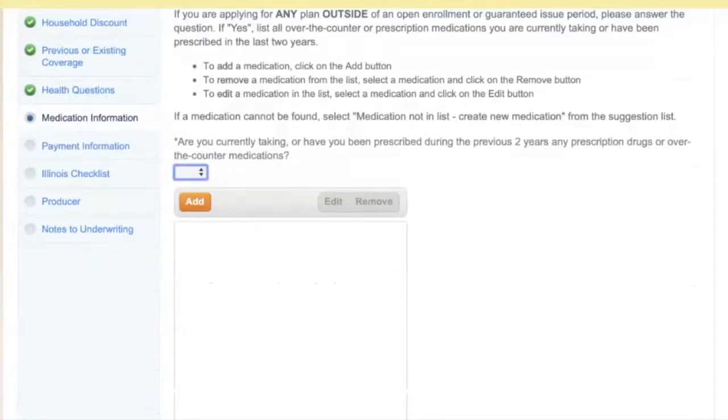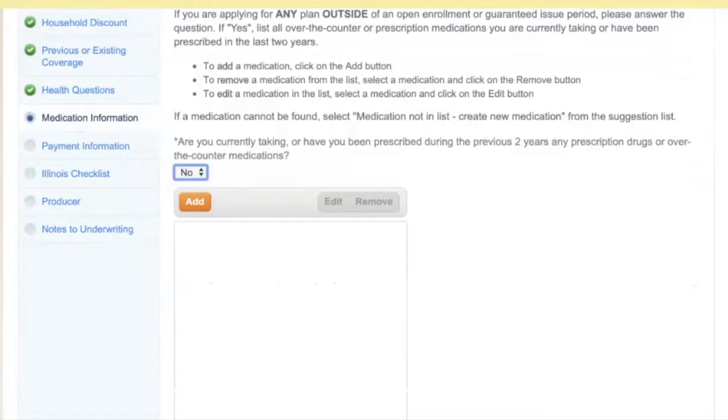Meds — I'm going to skip that and just say we're not on any meds, again just to keep it fast. You can add those if you need to.